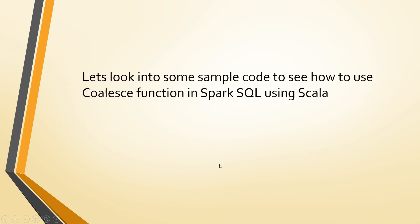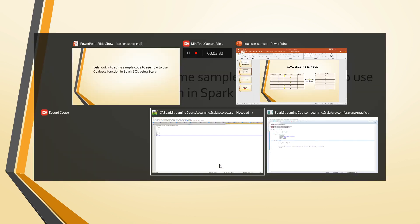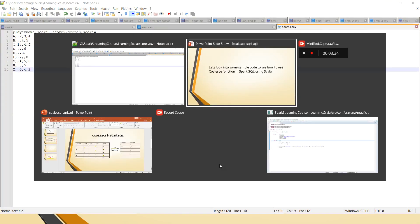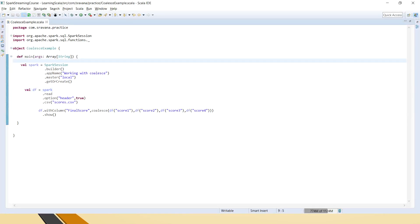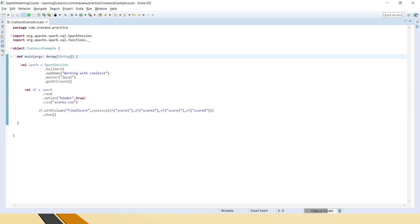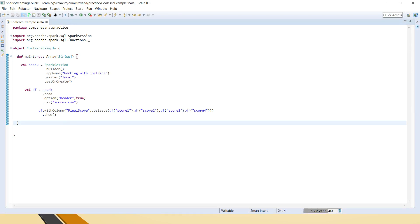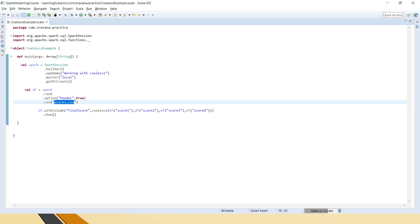Let's look at some sample code to see how to use the coalesce function in Spark SQL using Scala. This is the sample code I have written. I created an object, defined the main method, created the Spark context and Spark session, and I am creating a dataframe from the scores.csv file. This file contains the same data that we just reviewed.